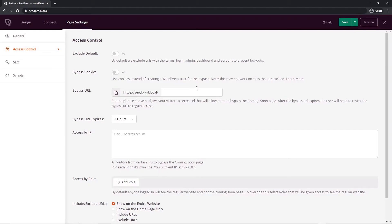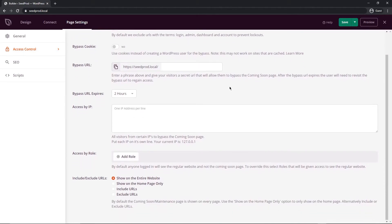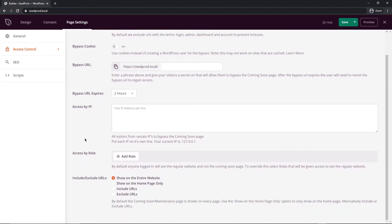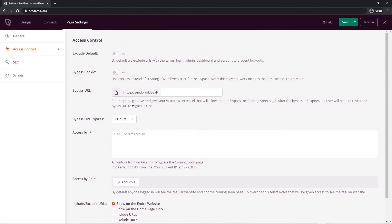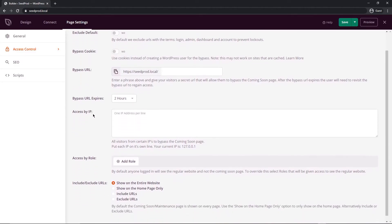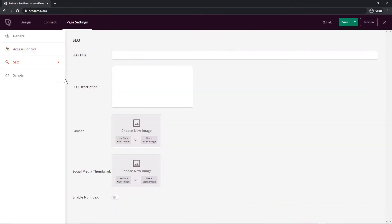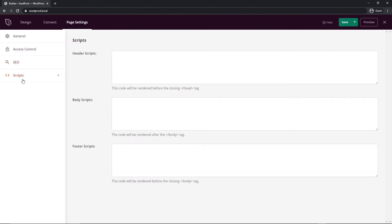Under access control you can do a variety of things. Maybe only give people access by role or by IP address, have a bypass URL, things like that. Under SEO we can enter title, description, a fav icon, social media thumbnail. If you don't want it indexed by the search engines, you can enable no index as well. Or if you want to add some custom scripts to your header, body, or footer, you can do that in here.